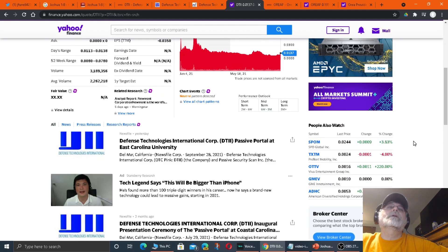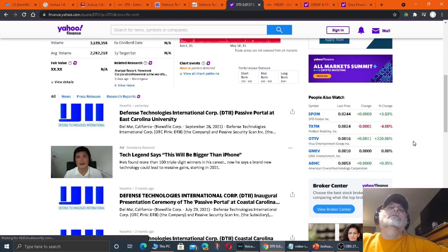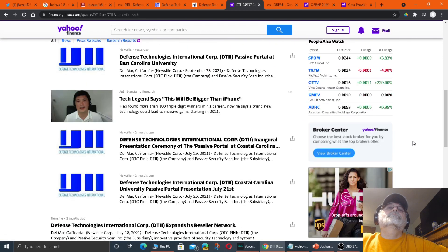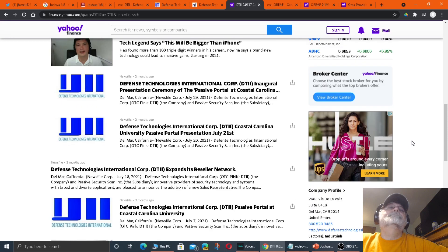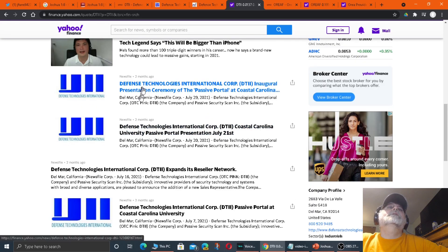As they release more news, this company is going to take off, I think, over time.